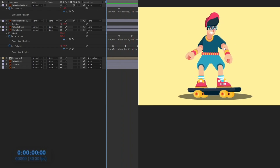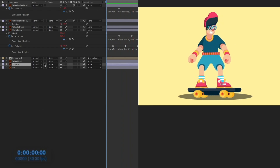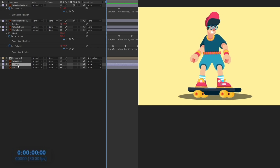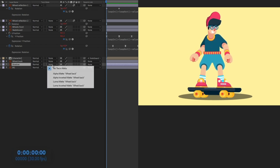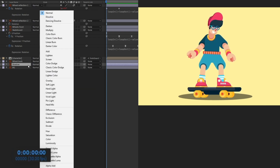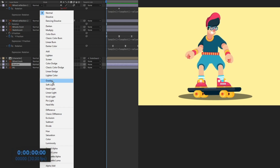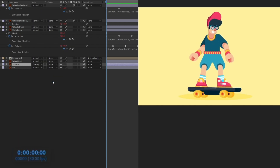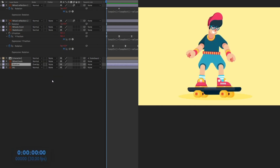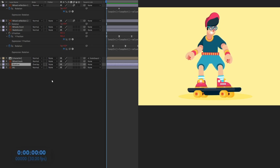The animation is looking better now. We can also change the blending mode of certain layers to Overlay to improve the overall look.